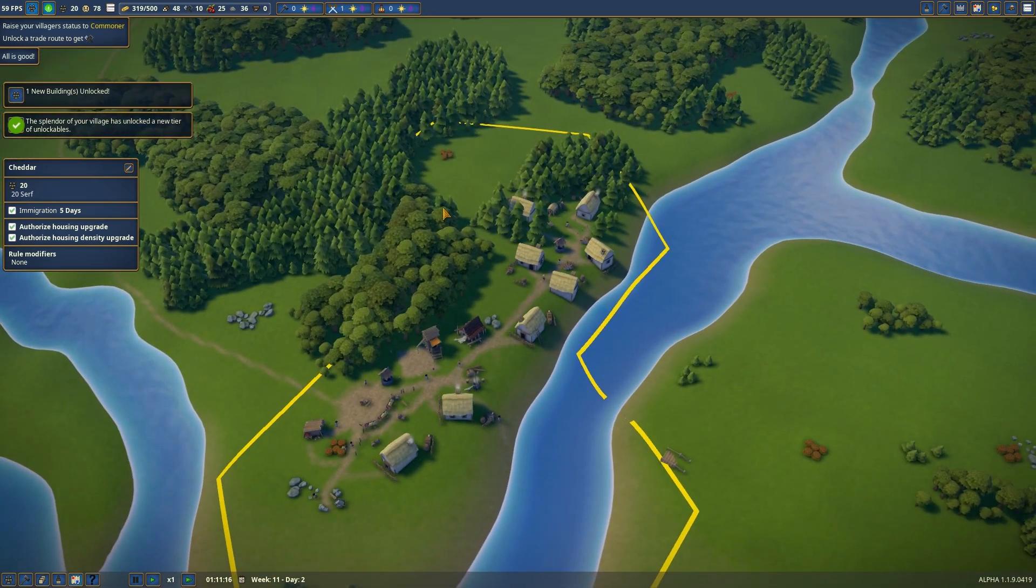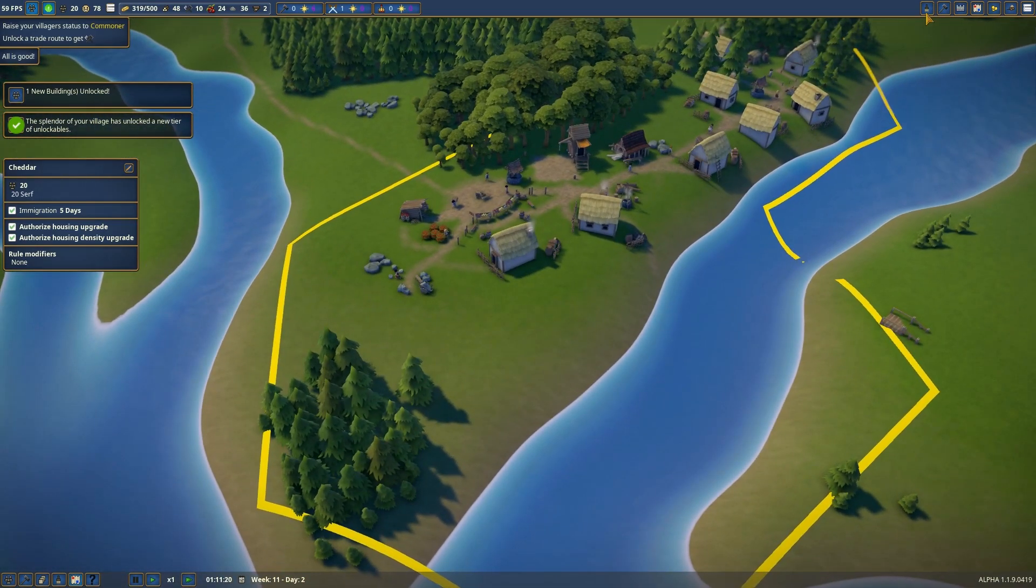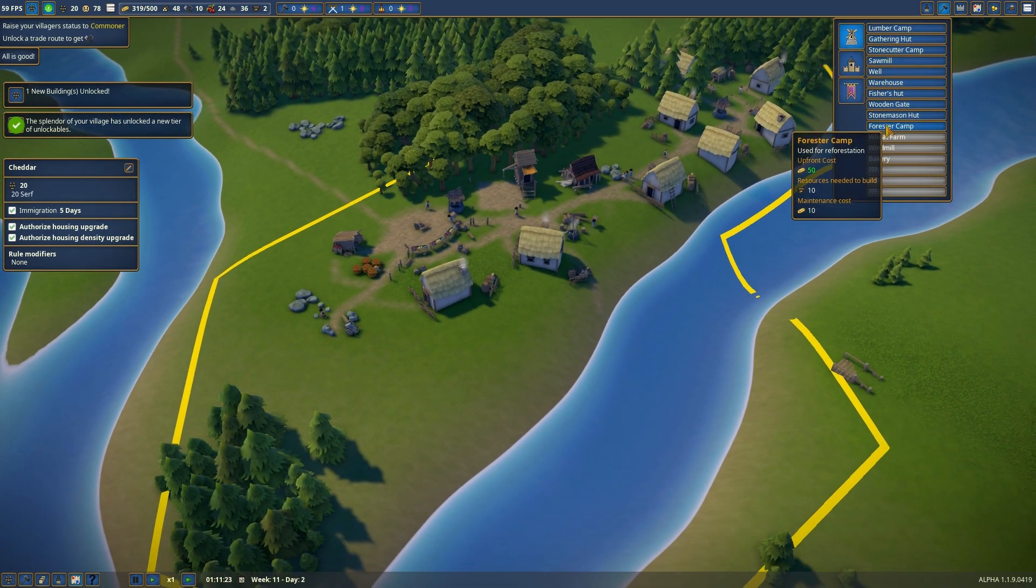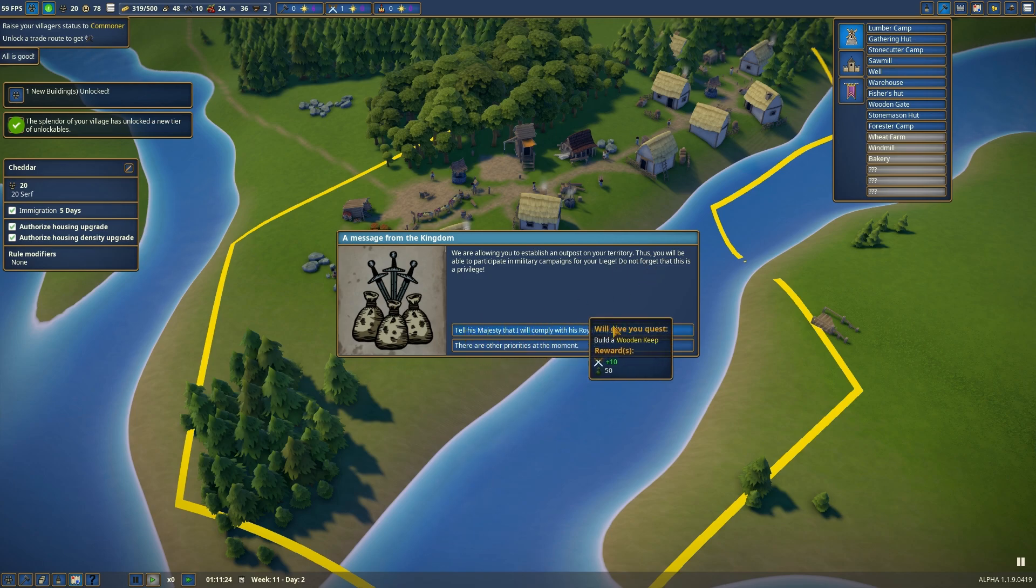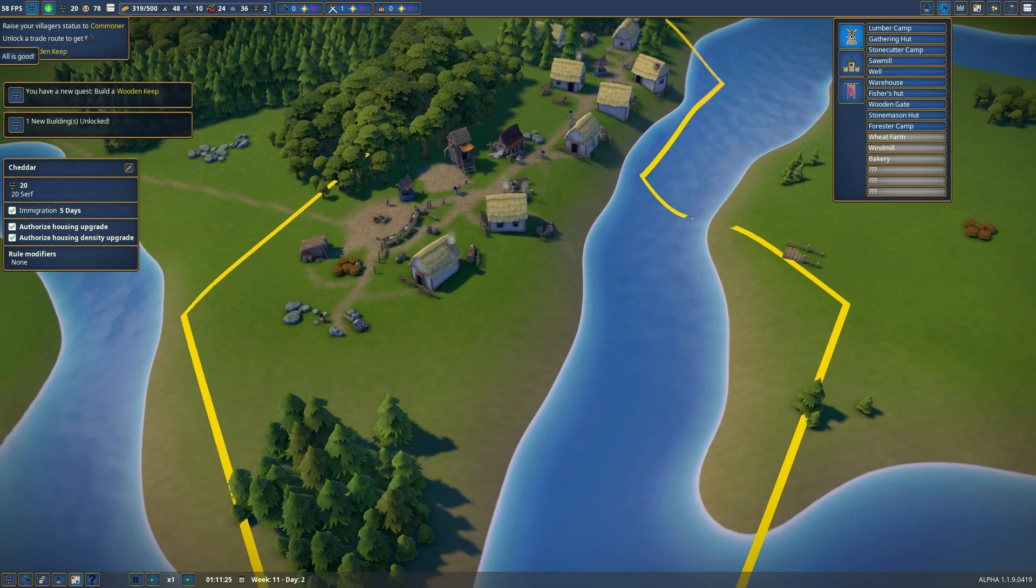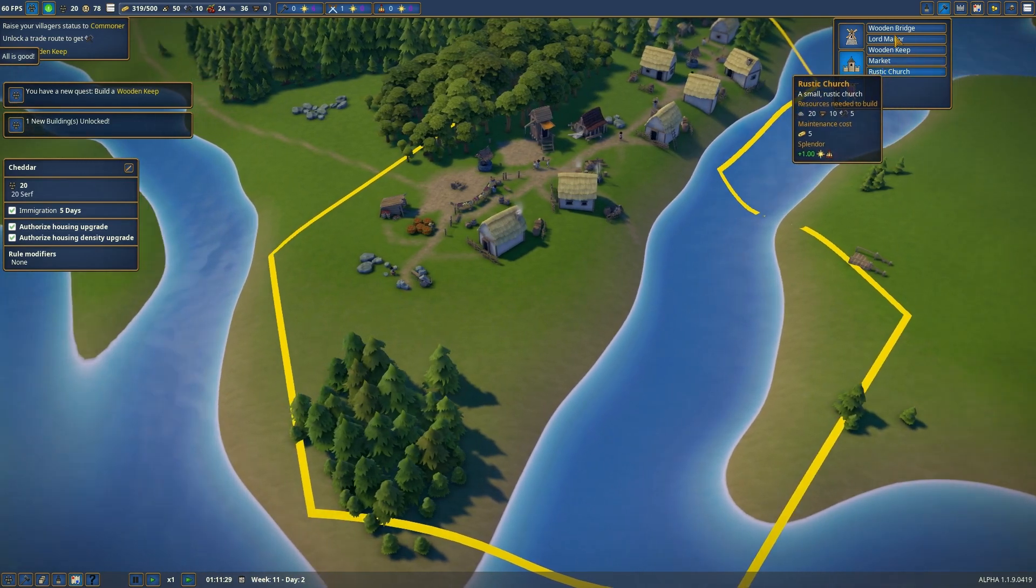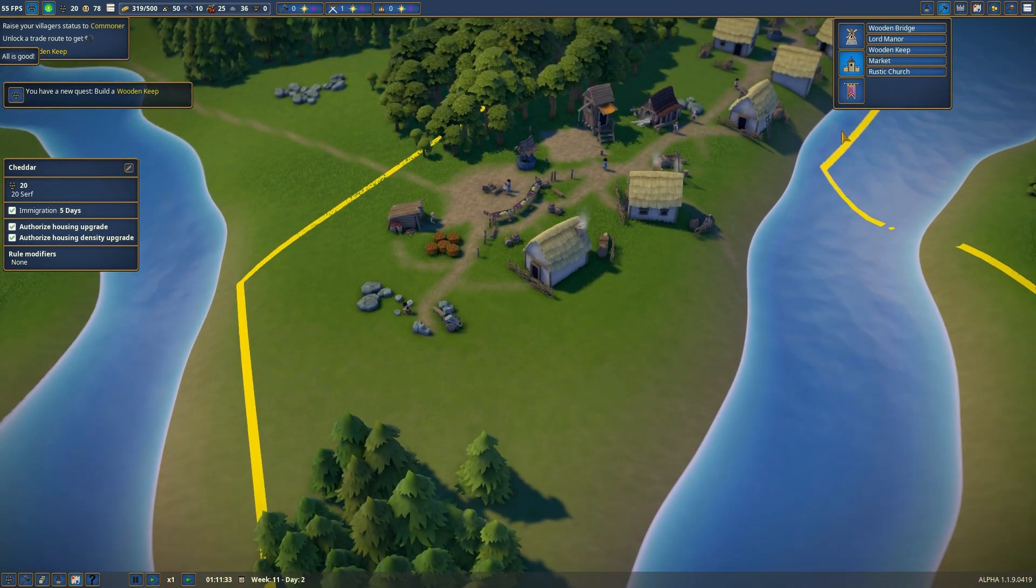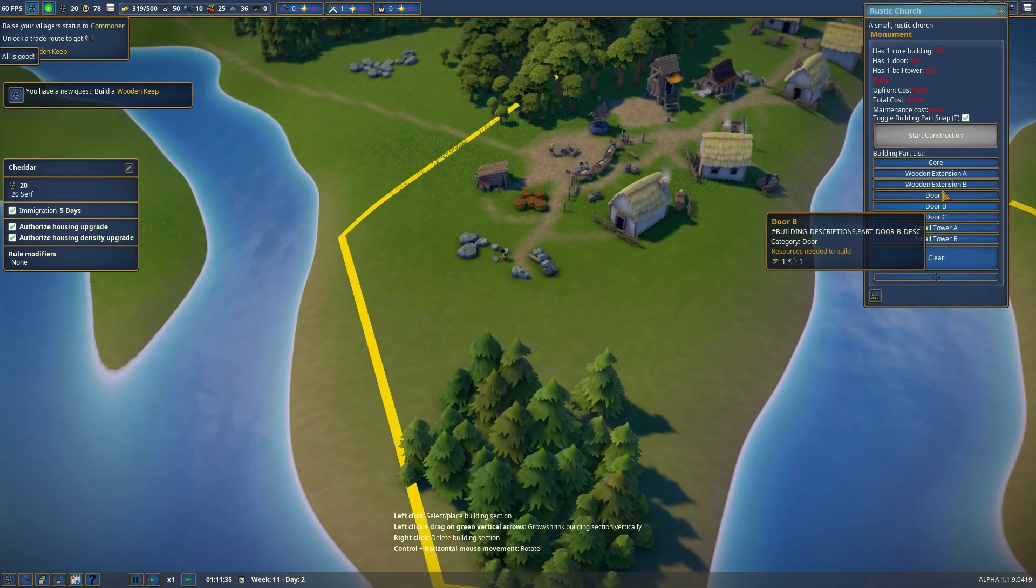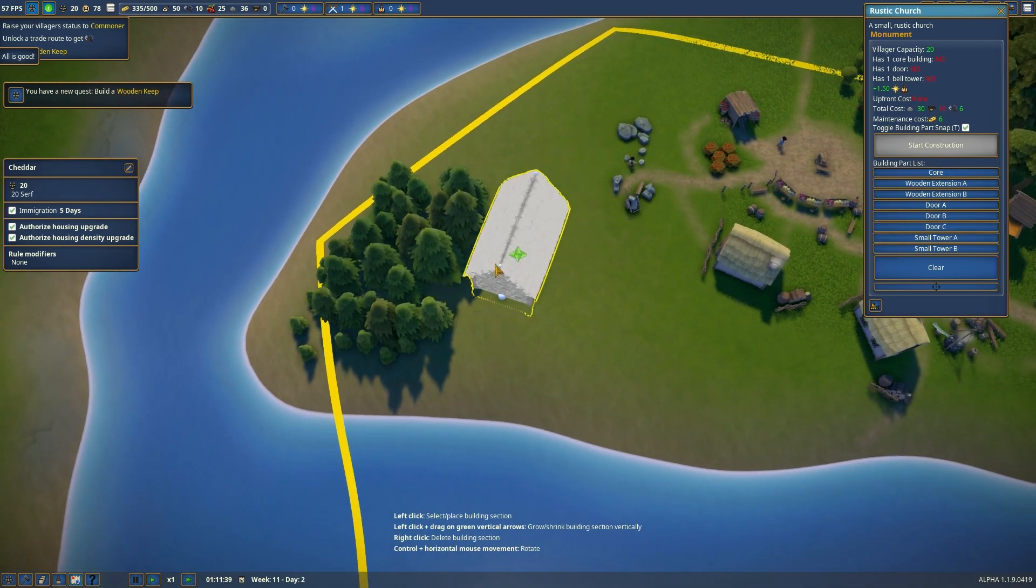So, I think what we need to do... If we go into public buildings, we can see a ton of buildings. Like the Fisher's Hut. Oh, hello. We are allowing you to establish an outpost in our territory. Thus you will be able to participate in military campaigns for your liege. Do not forget this. This is a privilege. That we comply. Sure, let's comply. Build the wooden keep. We'll do it later. We've got the rustic church. We can already build the church. We require a church.